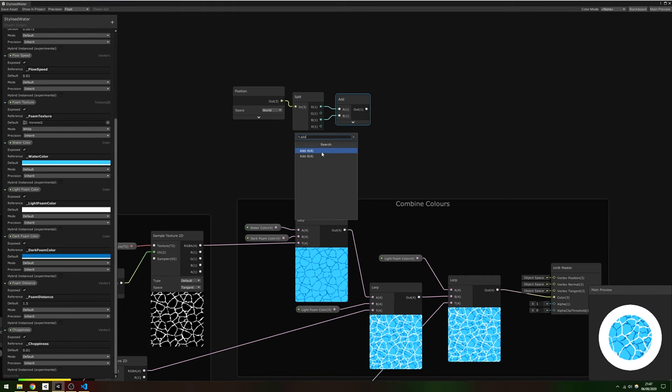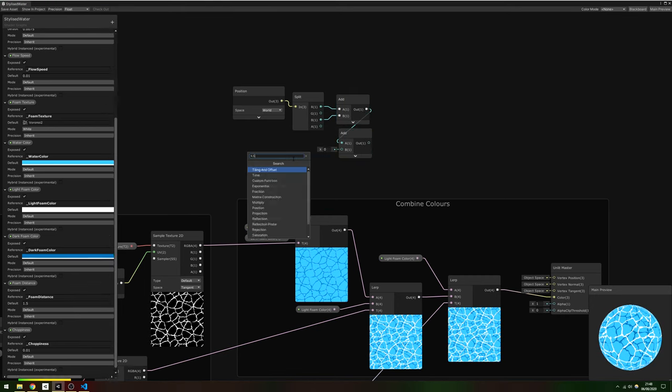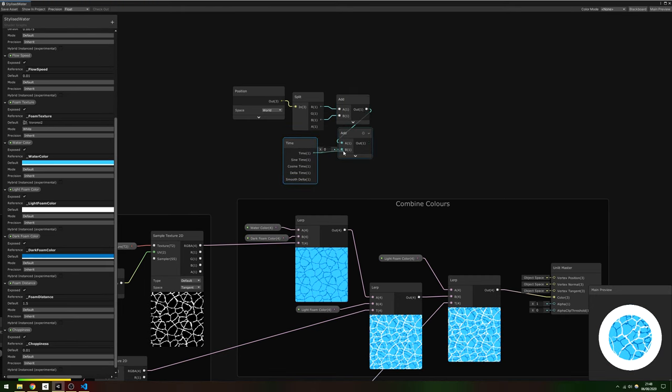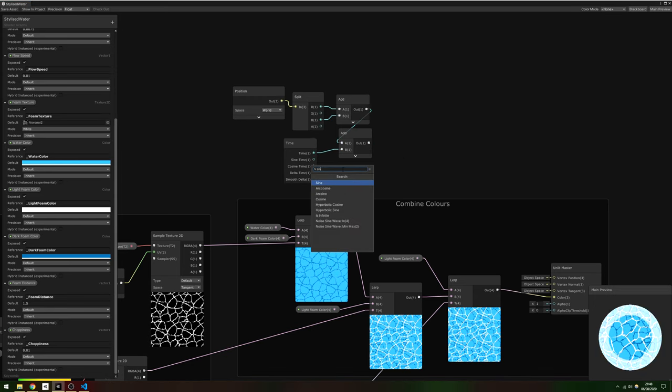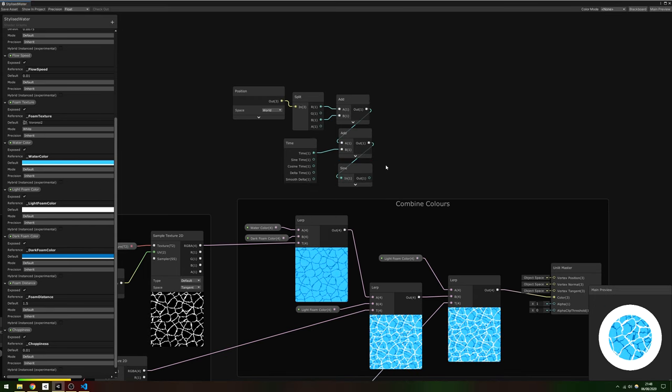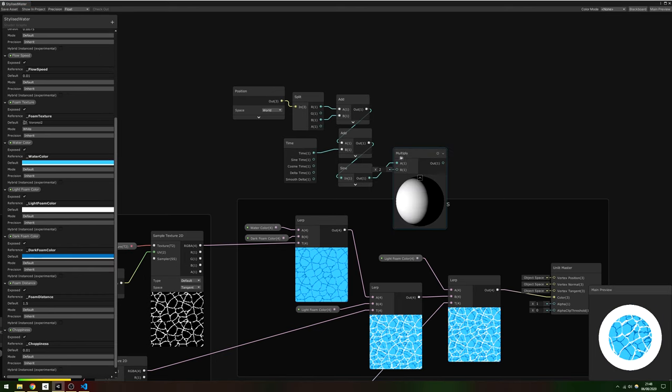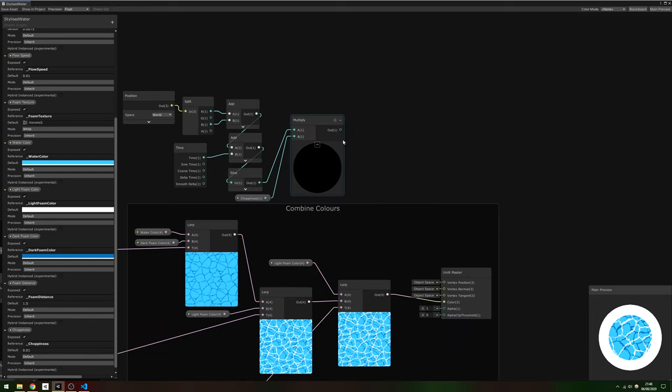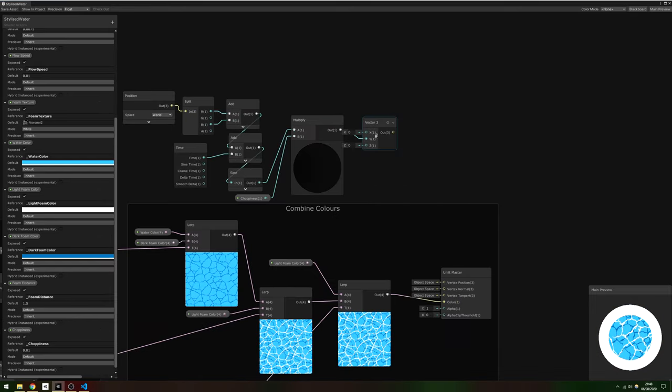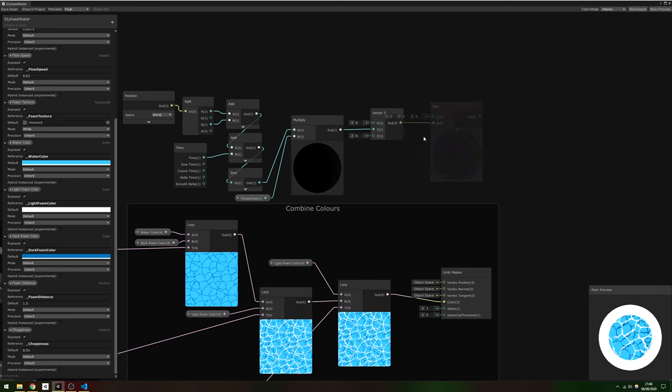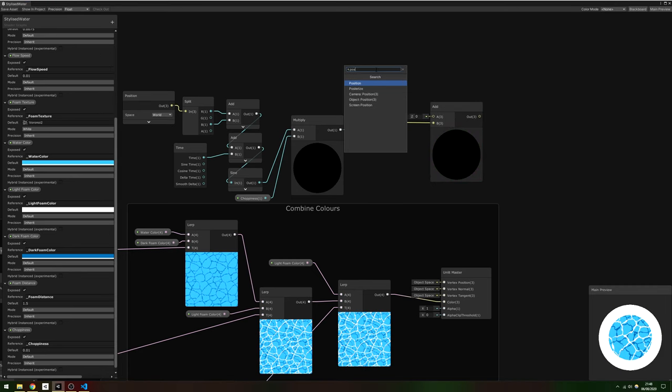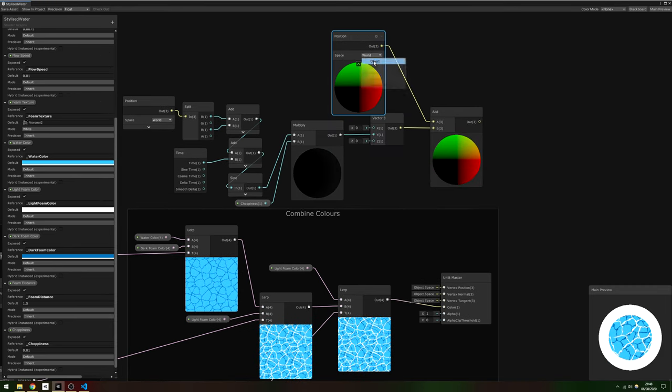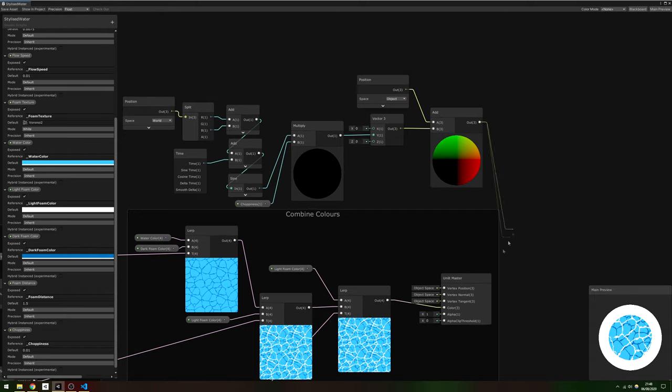This way we'll get waves traveling diagonally across the surface of the water. Add this to a Time node's regular time output and slot this into a Sine node so that it modulates over time. Multiply the result by the choppiness property, then create a brand new Vector3 with this as the Y component, leaving the X and Z as 0. This gives us an offset vector in the Y direction which should differ by the XZ position of the vertices. Finish things off by adding it to a new Position node in Object Space, then slot this into the Vertex Position node on Unlit Master.